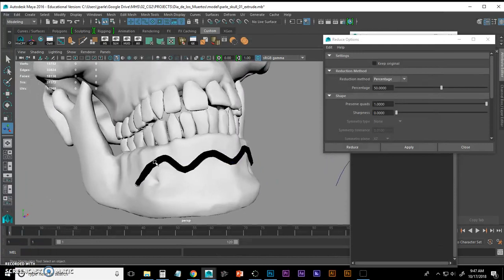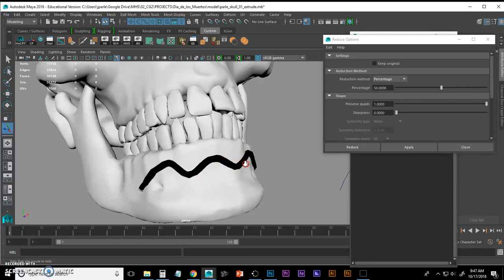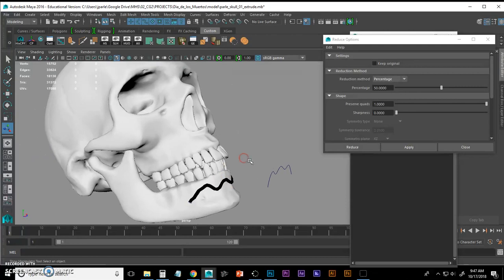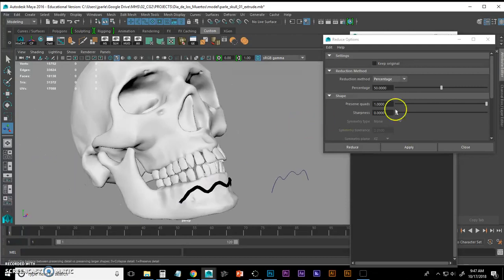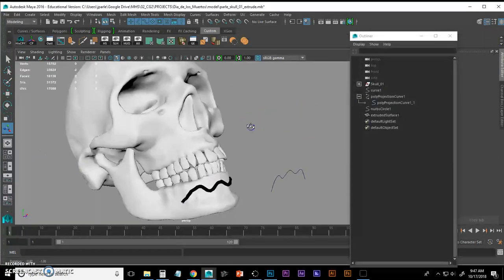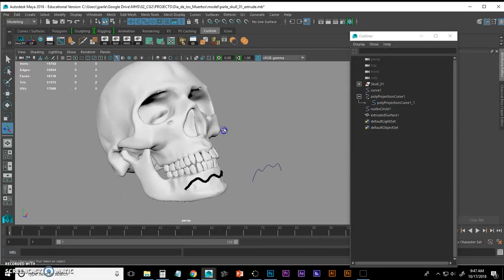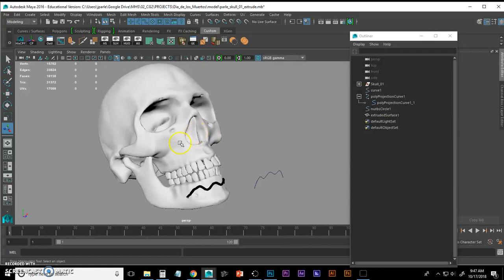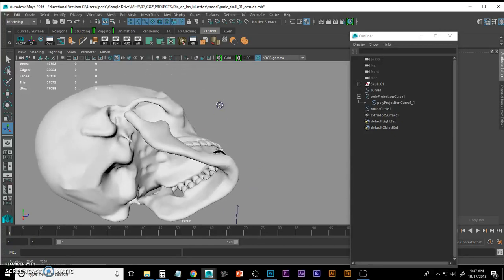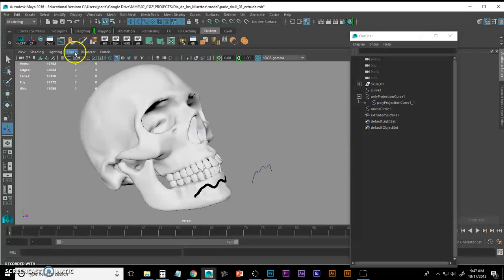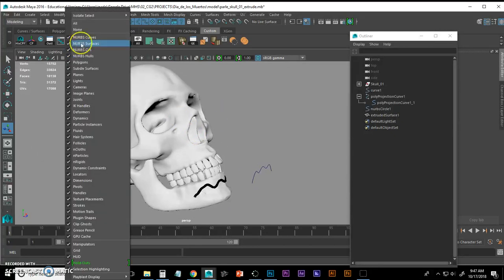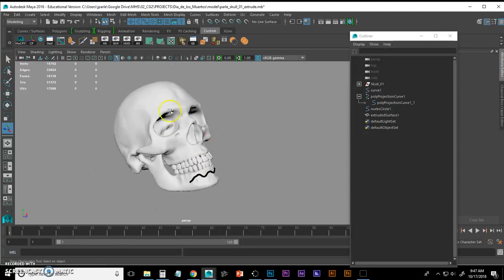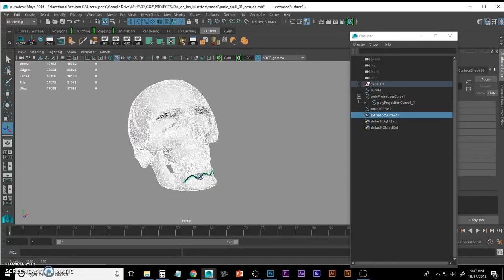Now I want to test this in MakerBot software to make sure that what I've created here will print. And to do that, I need to combine everything. So I'm going to close this window. And when I say combine everything, I mean my meshes. So I need to combine them and triangulate them before I export as an OBJ. And in order to do that, I'm going to hide my NURBS curves so I don't see them anymore.